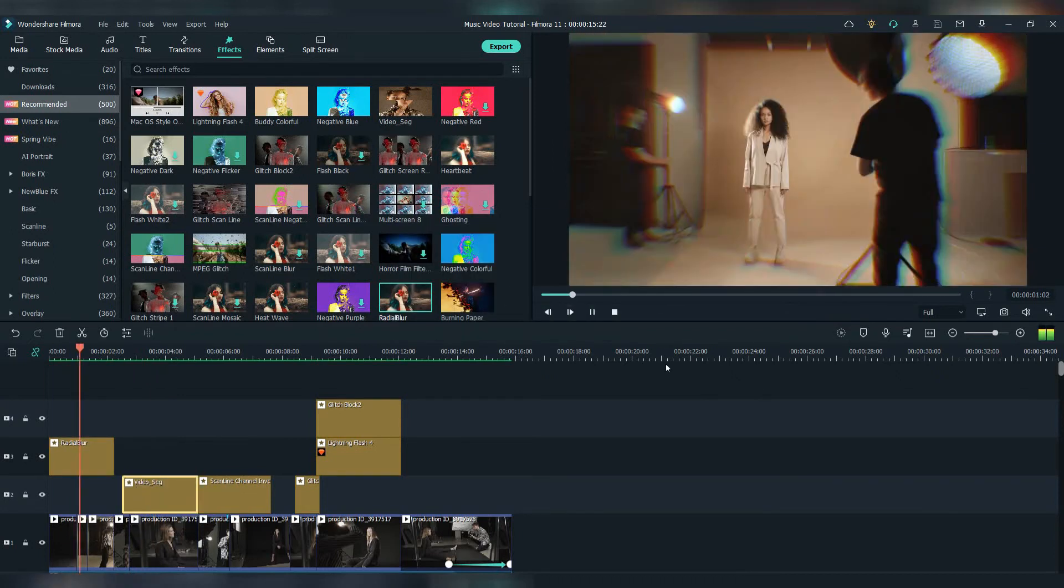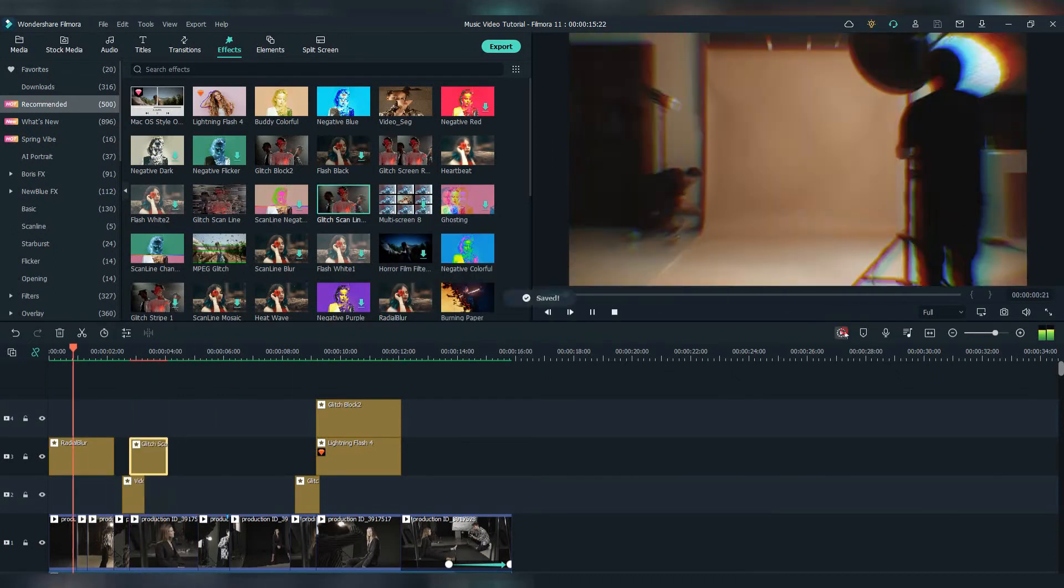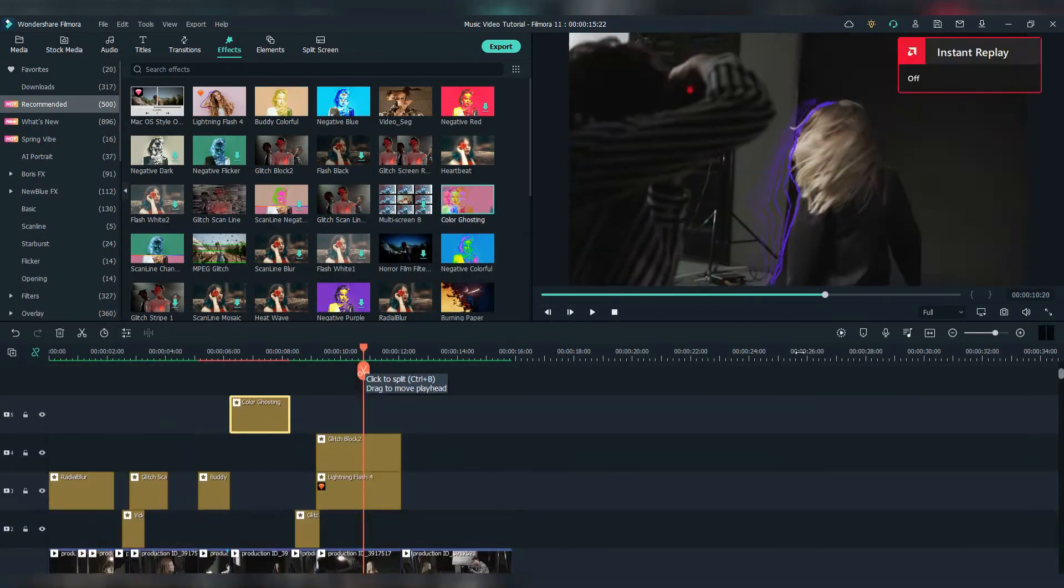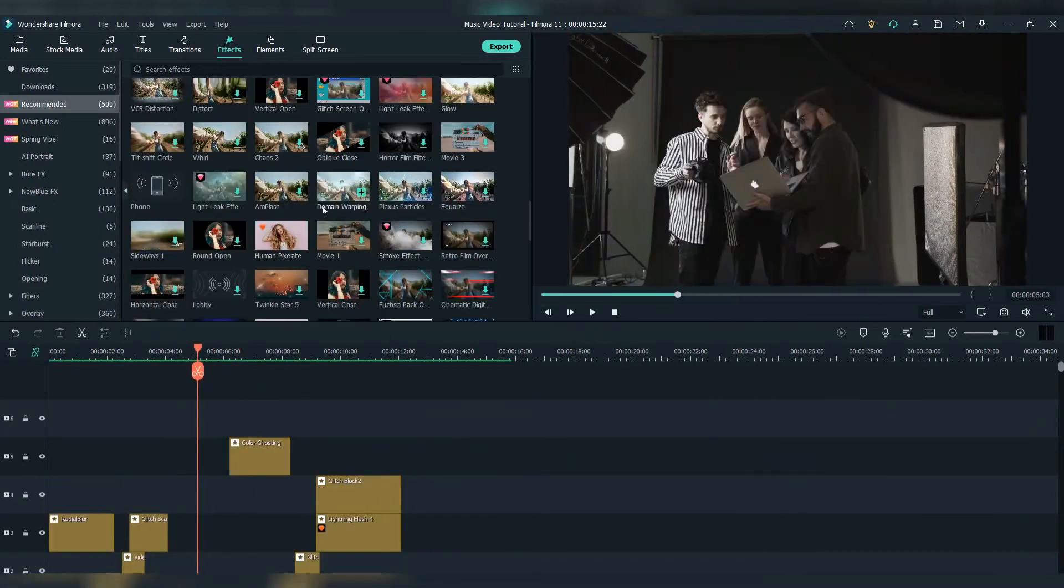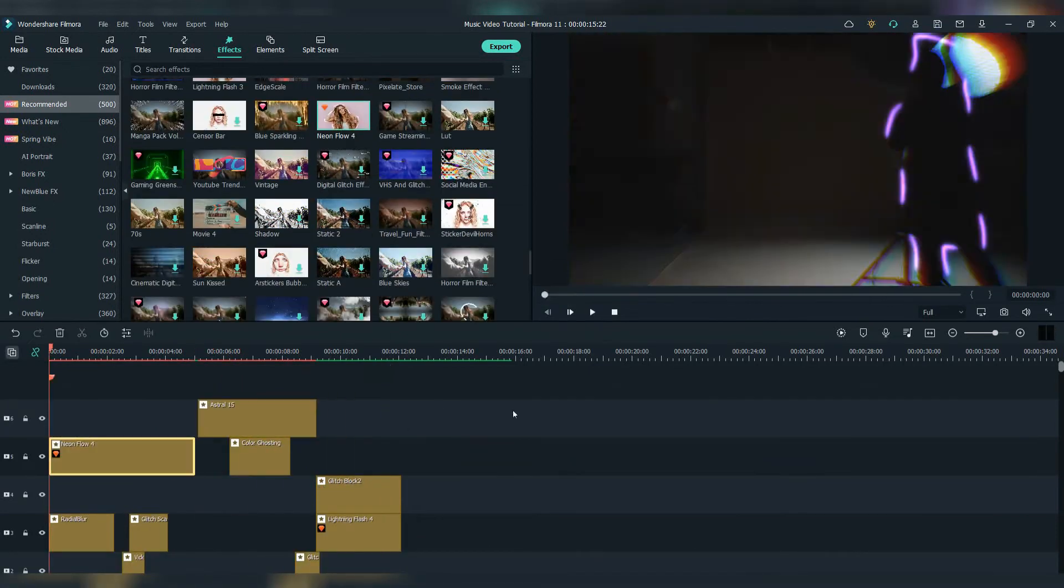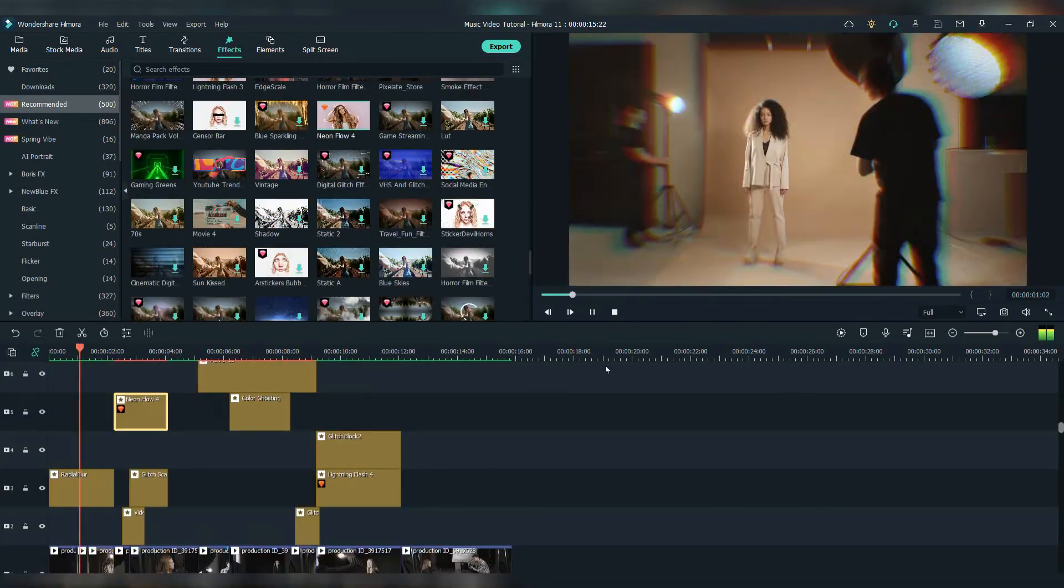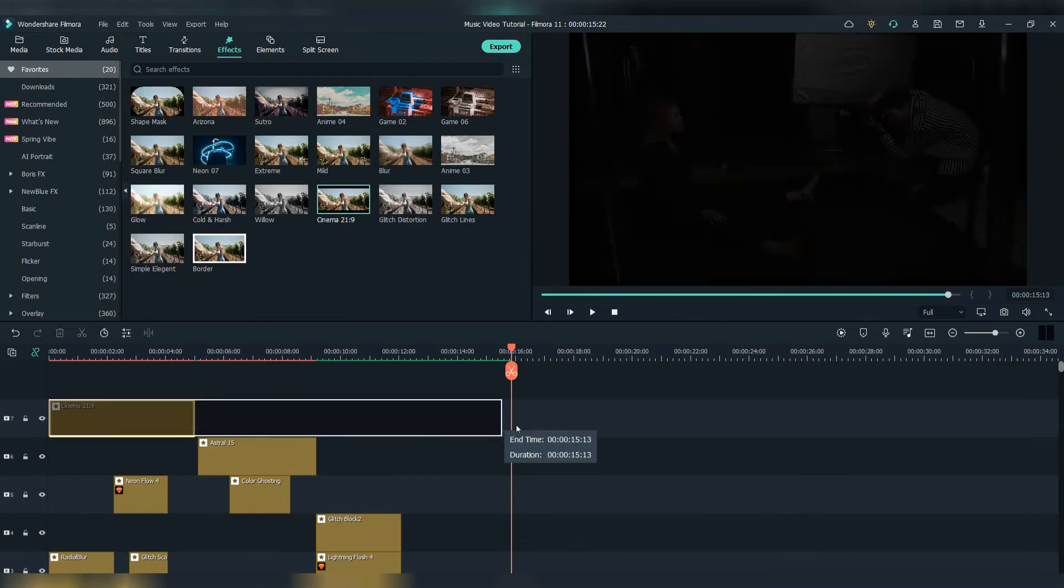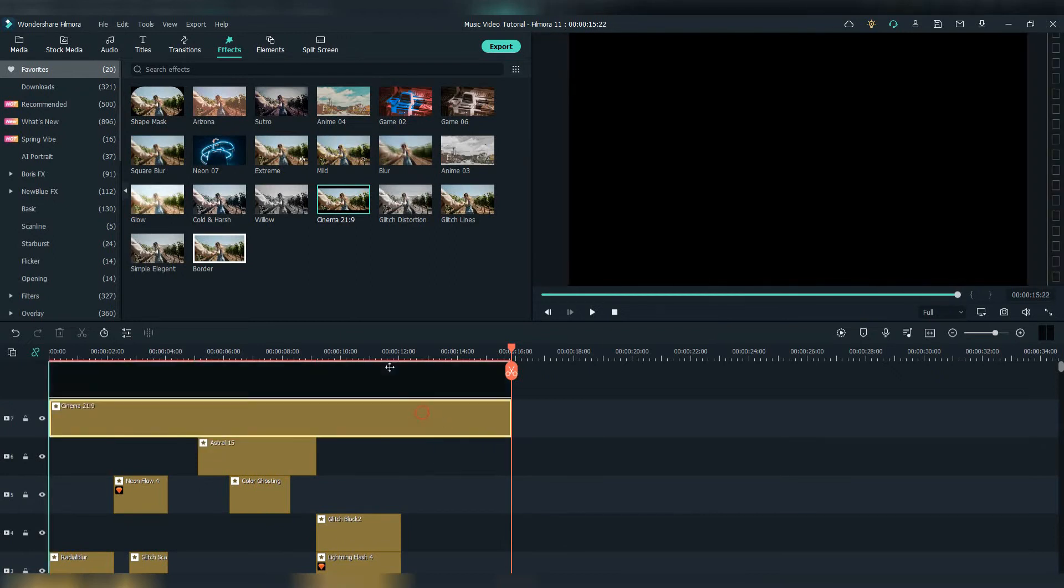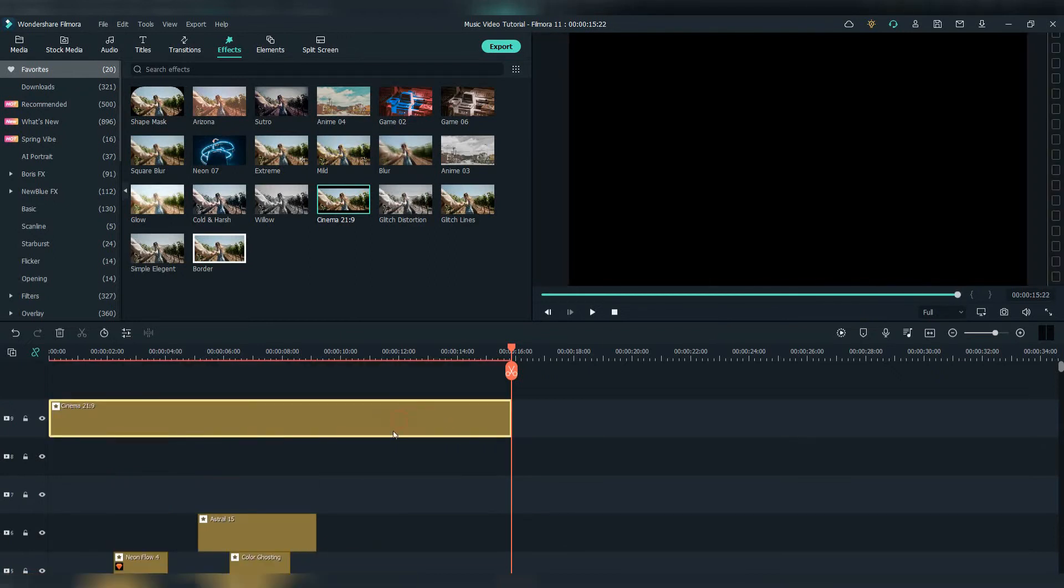In this part of the editing, I'm just playing around with the effects that Filmora 11 offers. They're really cool and there's so much of them, I can't choose which one should I get. Let's add the cinema effect now to make the video look professional.